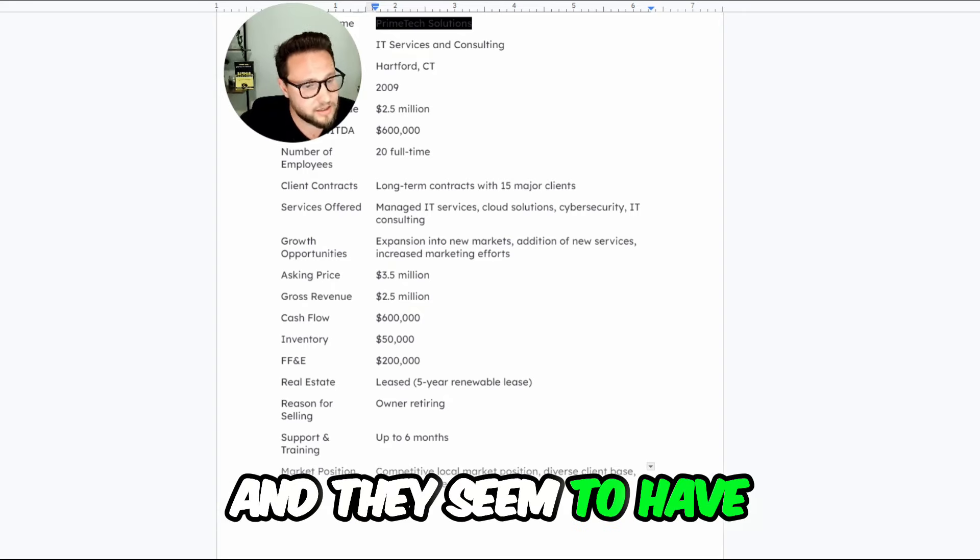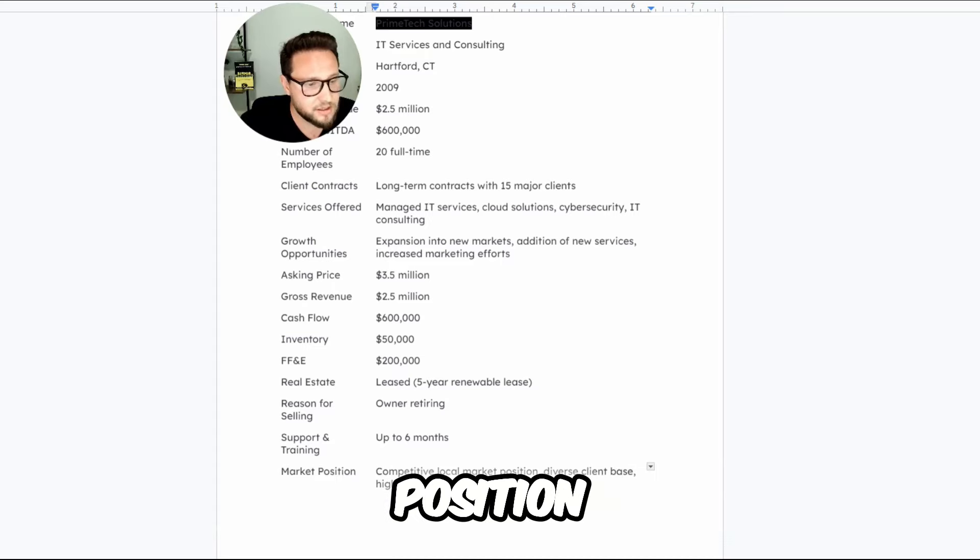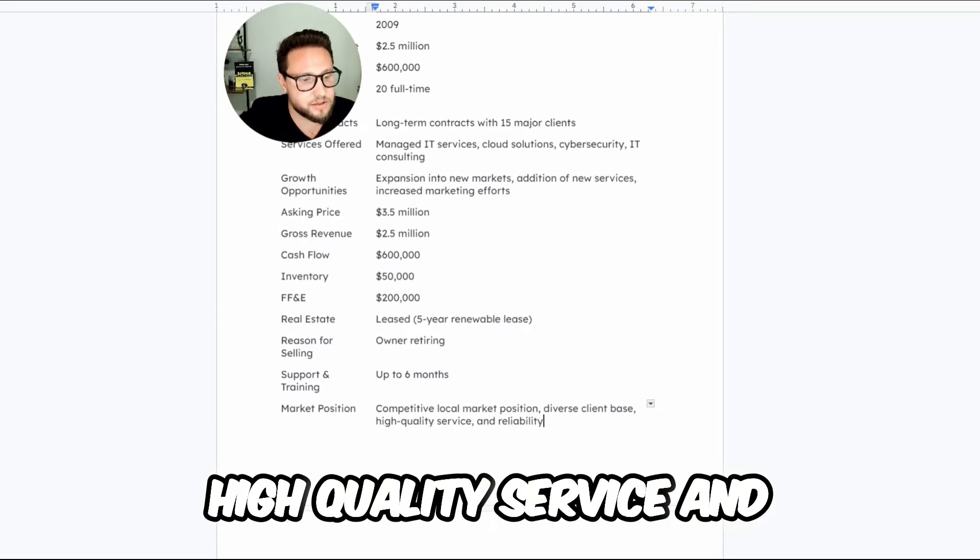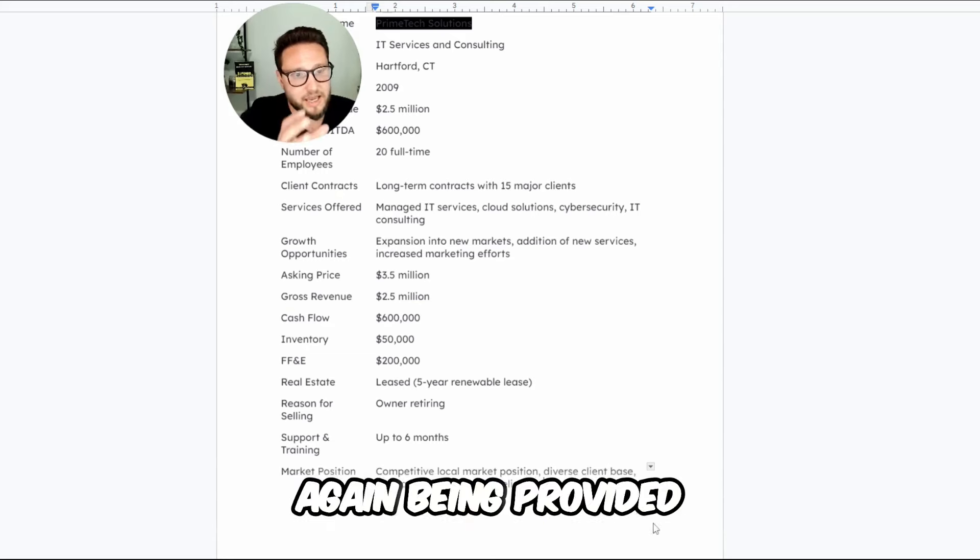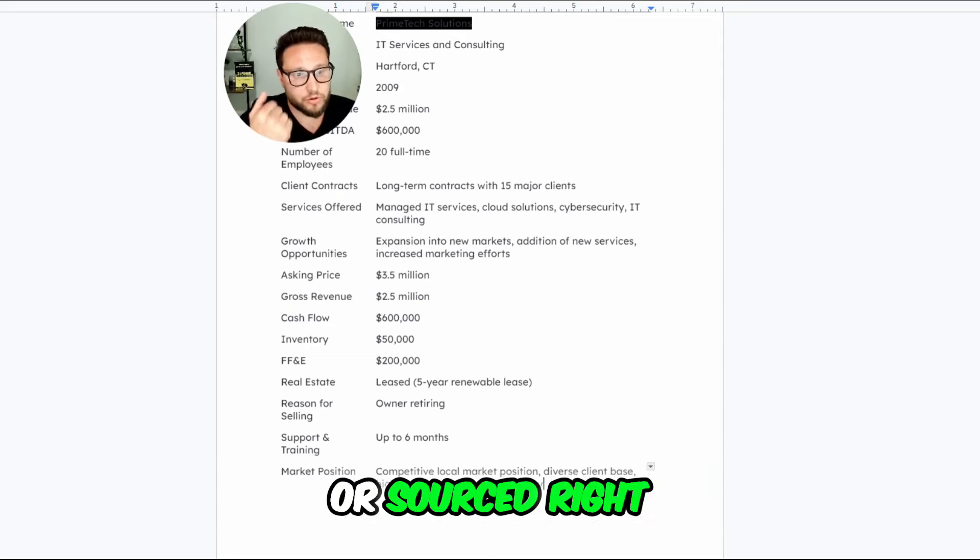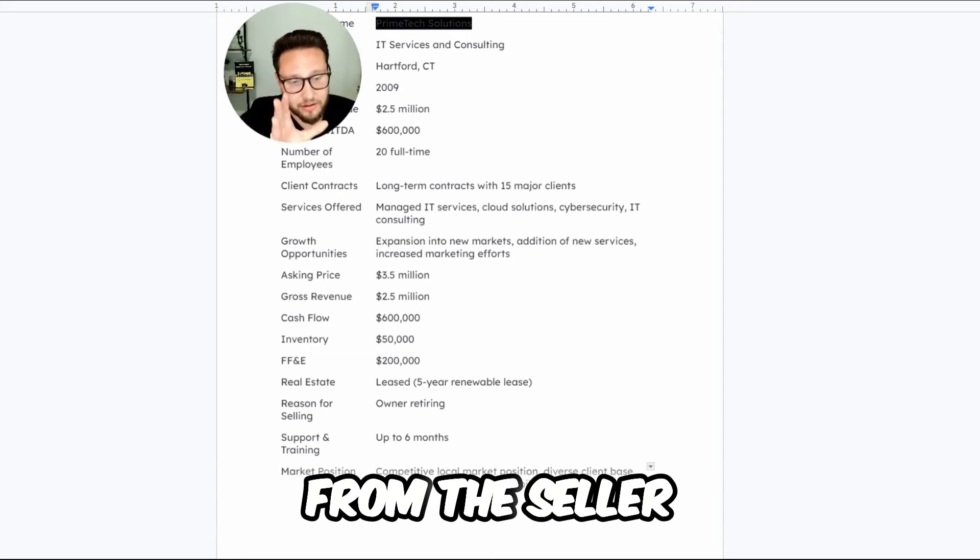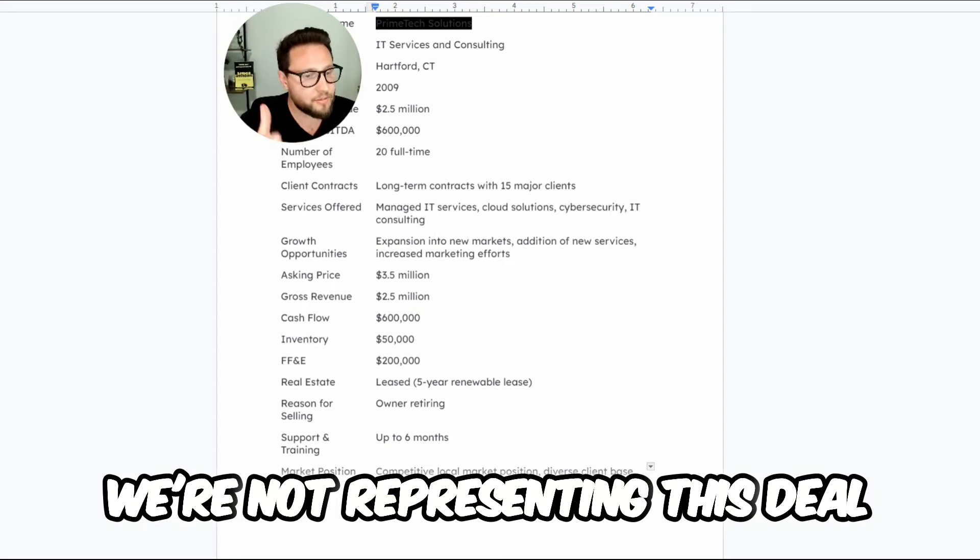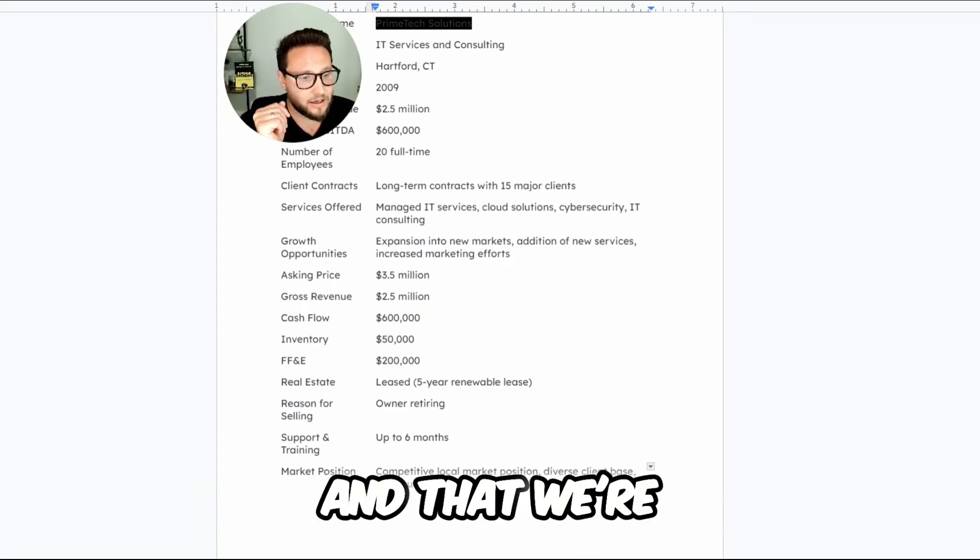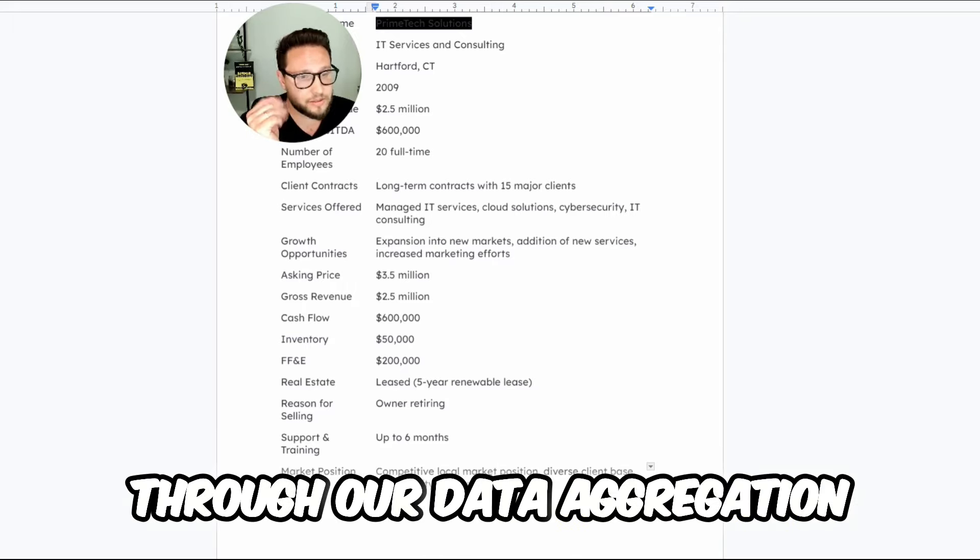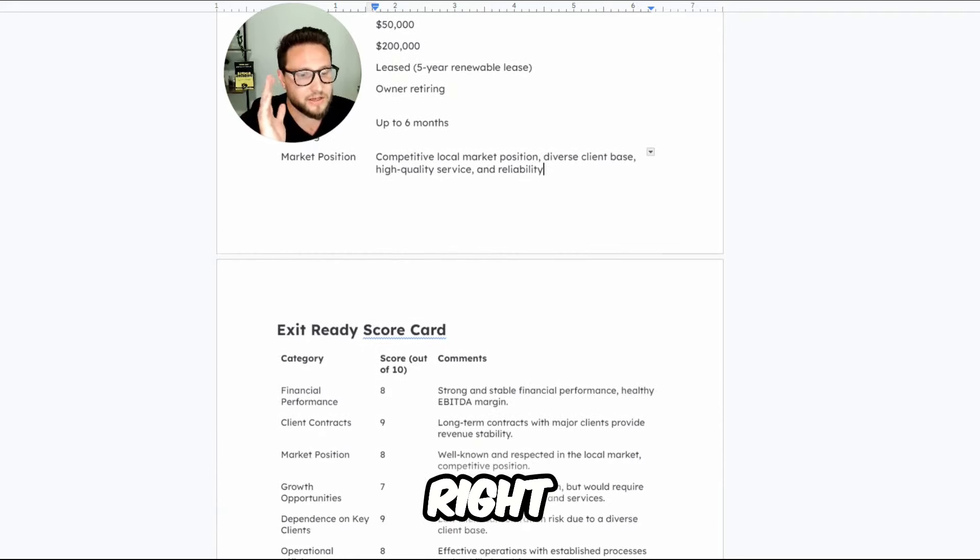They seem to have a competitive local market position, diverse client base, high quality service and reliability. All of this information is being provided or sourced right from the seller or the seller's broker. We're not representing this deal. This is just a deal that we found and that we're reviewing in our analysis through our data aggregation platform.